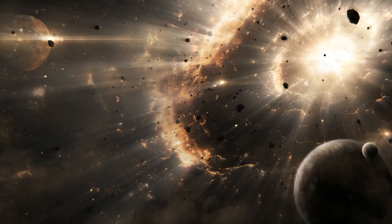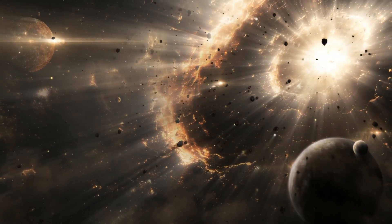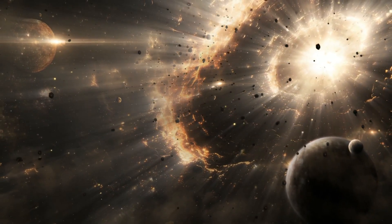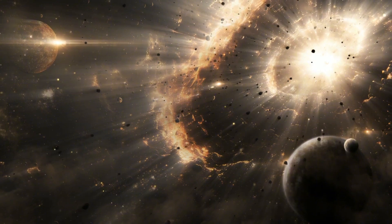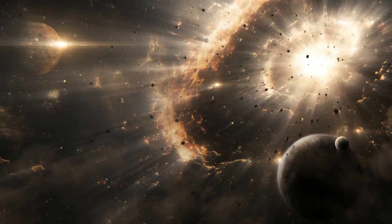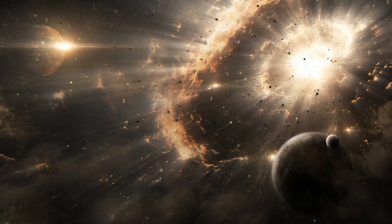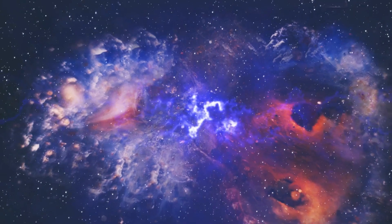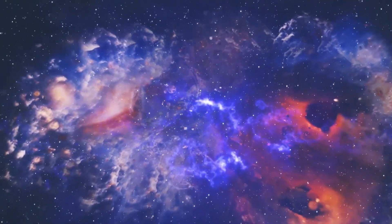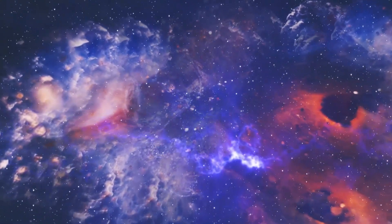One thing is certain: the LHC has the potential to change everything we know about the cosmos and our very existence. But with that knowledge comes a terrifying realization. There are some things that are best left undiscovered.